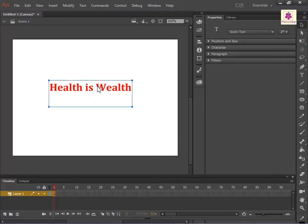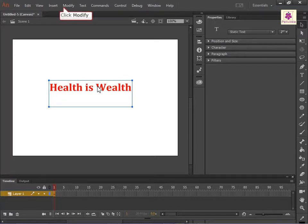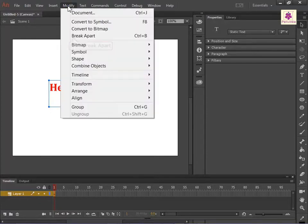The text gets surrounded by a blue box. Now, from the Modify menu, click Break Apart.